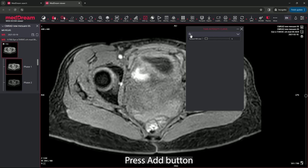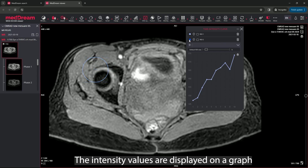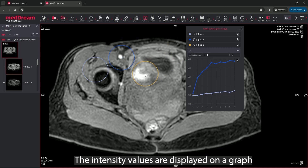Press the add button in the dialog window. Hover the cursor over the area of interest and click the left mouse button. The system immediately determines the intensity values in all phases at the point and displays it on a graph.